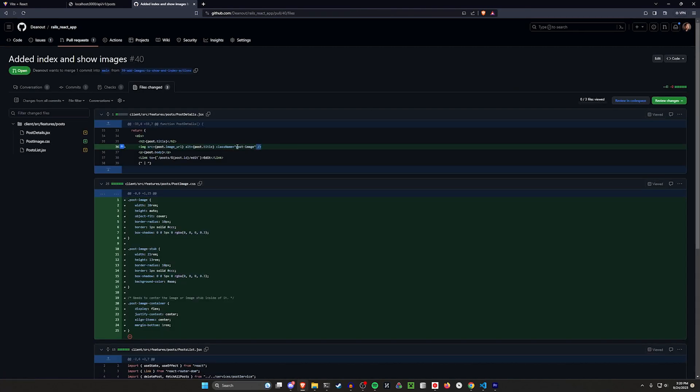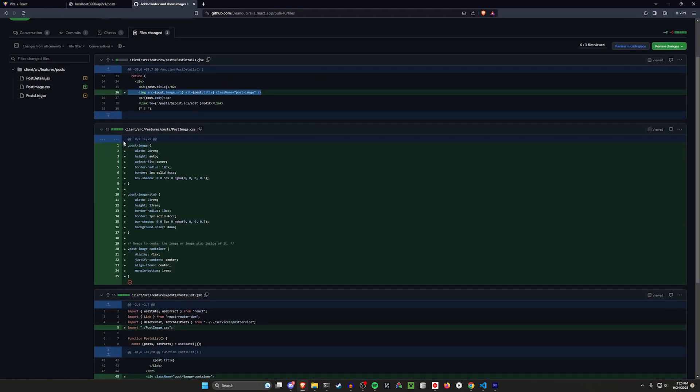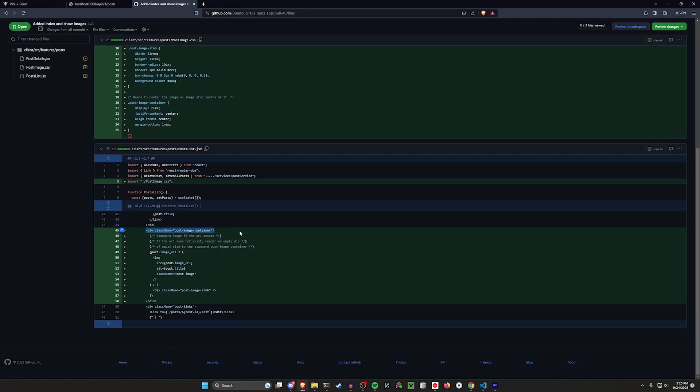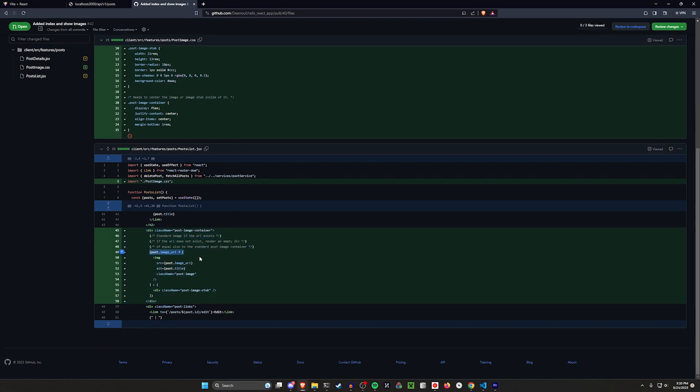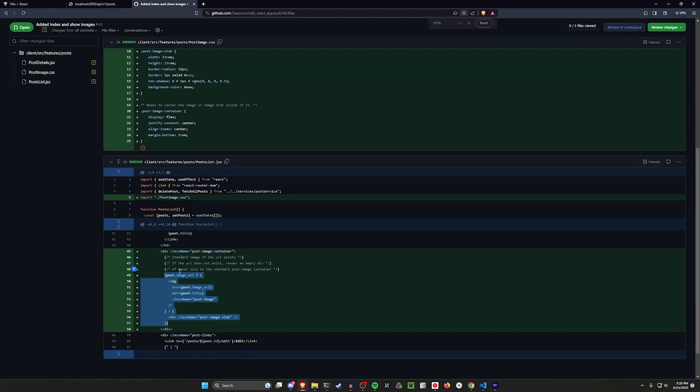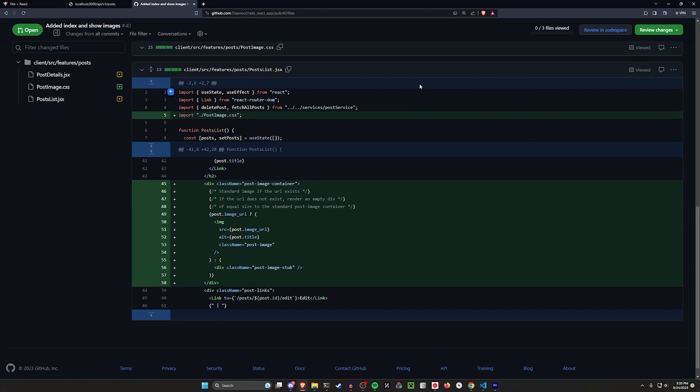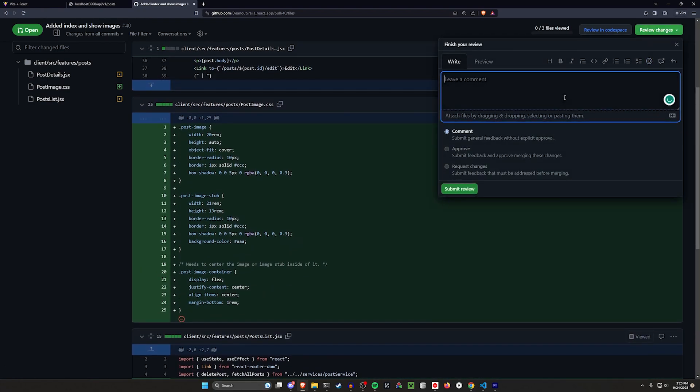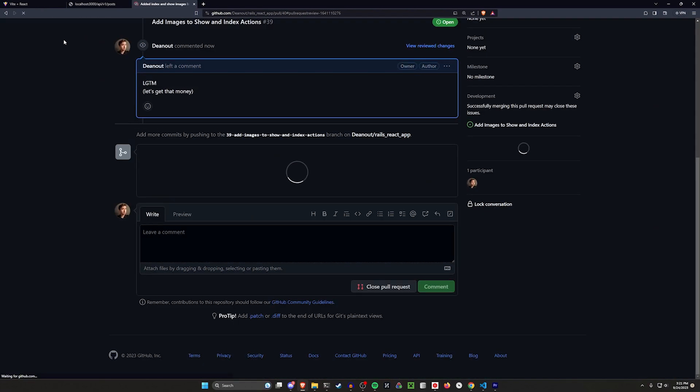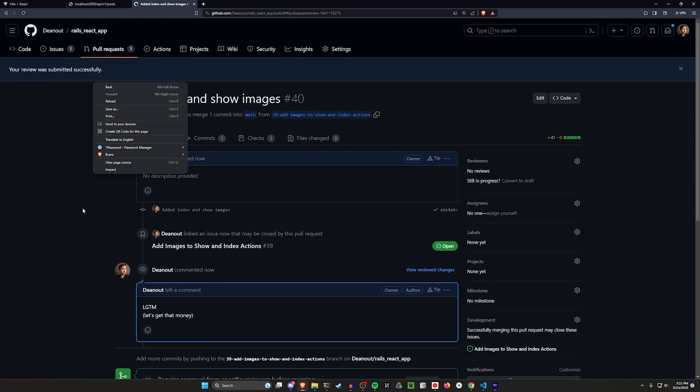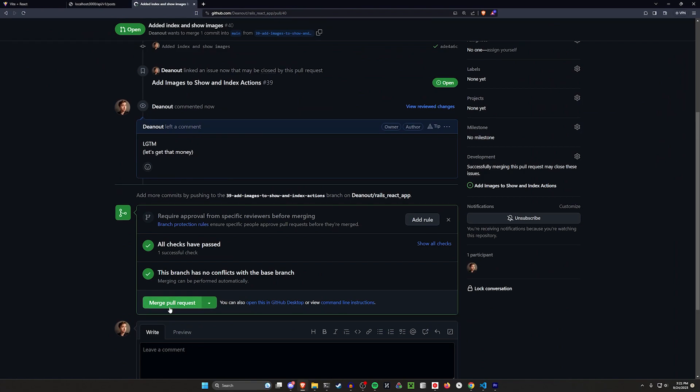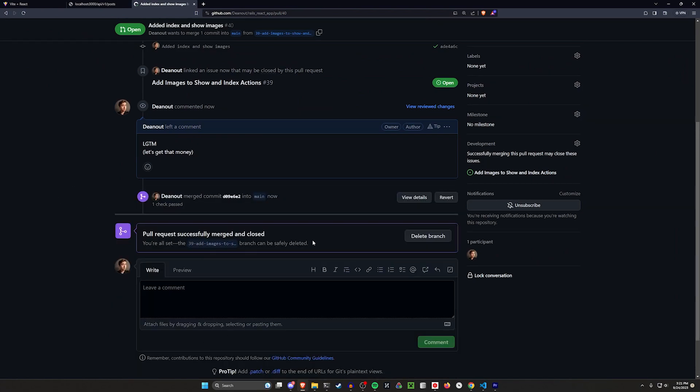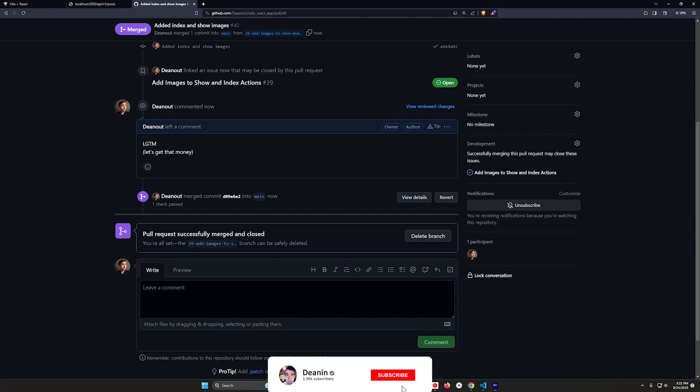We can then come over and check the files changed real quick. We can see we added one line to our post details. We added all these styles. And then in our post list, we added this post image container, which has a check to see if the post image URL exists. And if it does exist, it then adds an image tag. If it doesn't exist, it adds an empty image stub. Seems good to me. Review the changes. We can say it looks good to me, or you could say I don't know, what is it like, let's get that money. I think we can say submit a review and then get fired later because this PR was reviewed by the customer and they can't take you seriously when you type that. We'll go ahead and we'll say commit that, merge it, do everything. And then we're good to go.